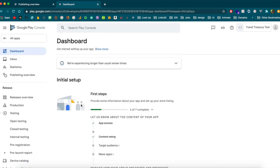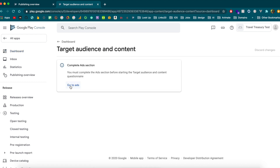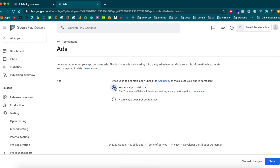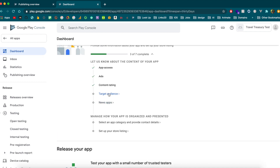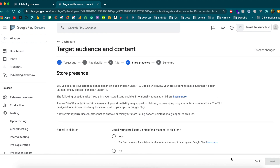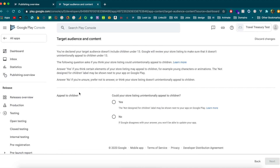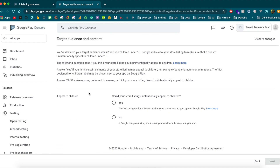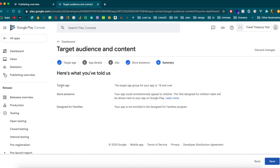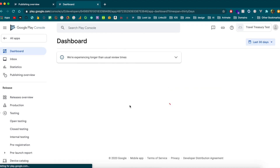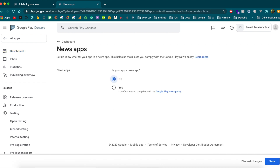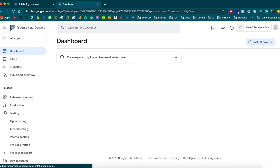For target audience, my app will contain ads so I'll answer yes. The target audience is 18 and older since the app is travel-related. For the question about whether the app appeals to children — whether a child could unintentionally download it thinking it's for them — I'll answer yes to be safe. This is not a news app, so save that.